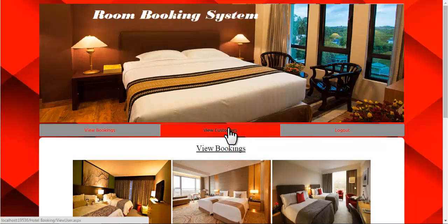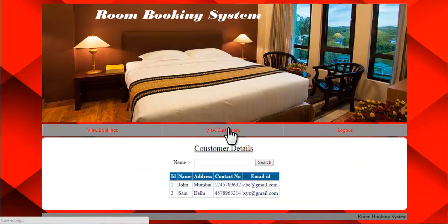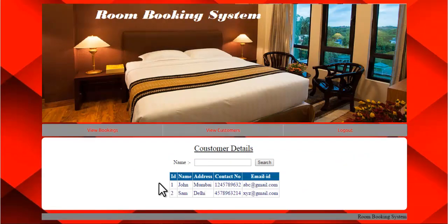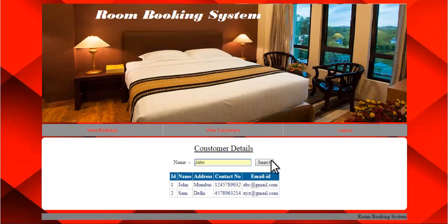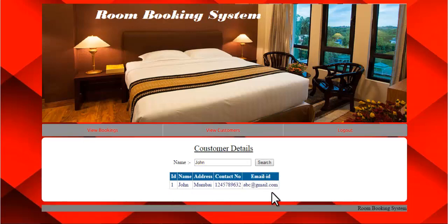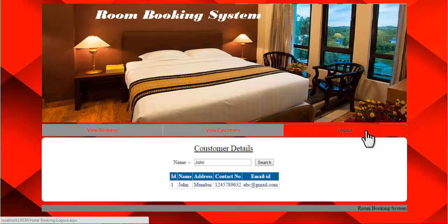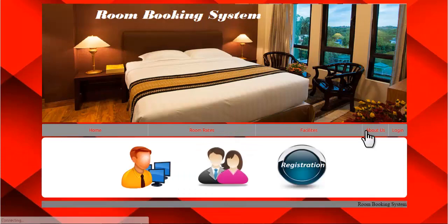The next option is view customers. Here you can view the details of the customers who have registered into the system. If you want to search for anyone, just enter the name of the customer and click on search. All the details of that customer will be displayed. This is all about the admin module.